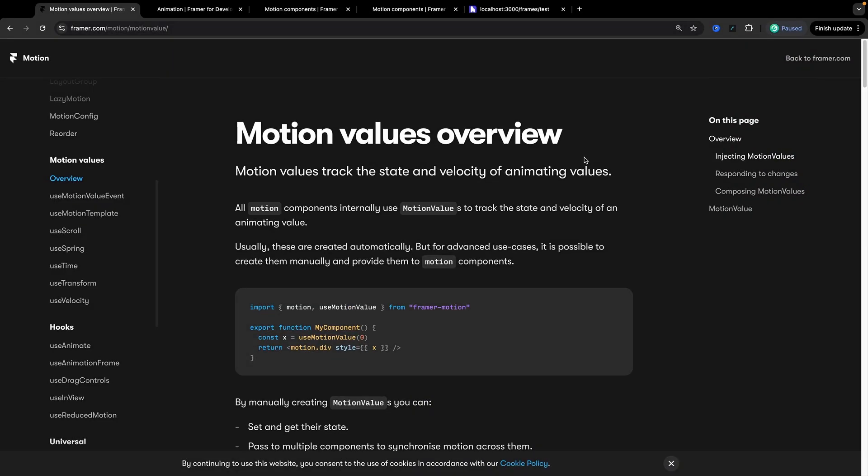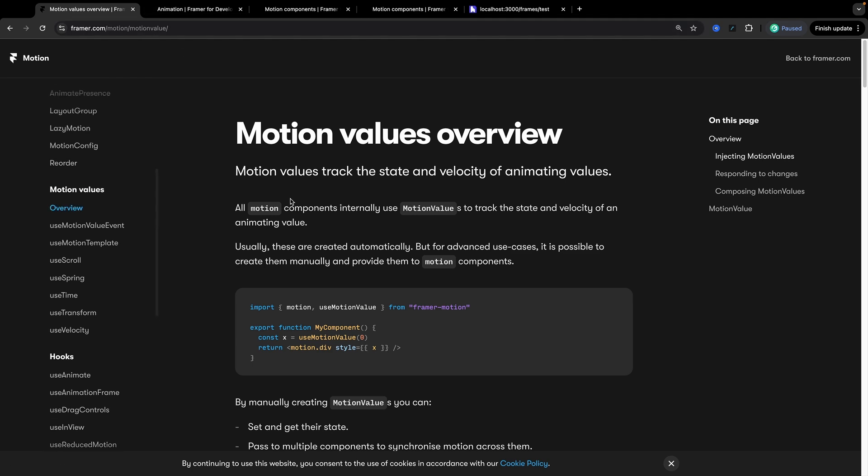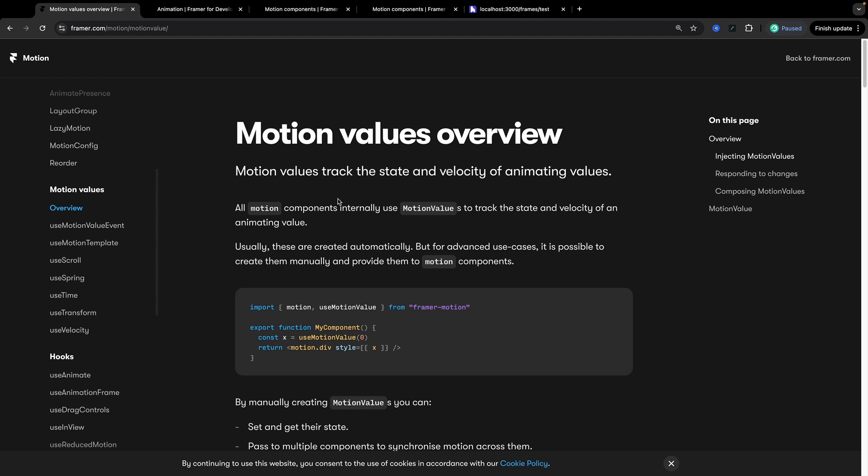Okay so we're actually going to start by taking a look at the place nobody ever wants to look at which is the documentation. So I'm just on Framer Motion's main documentation and I'm on a page for motion values. So this is under overview under motion values and here we can learn a little bit more about motion values.